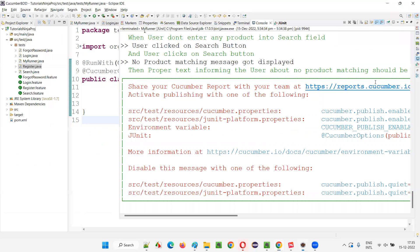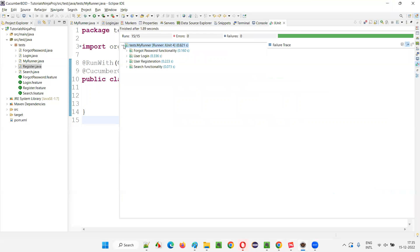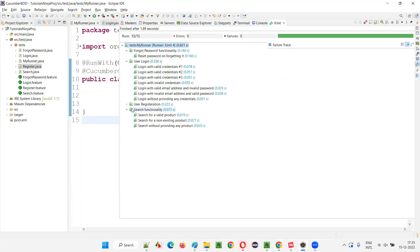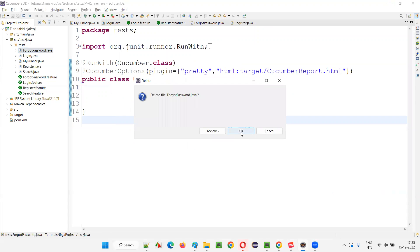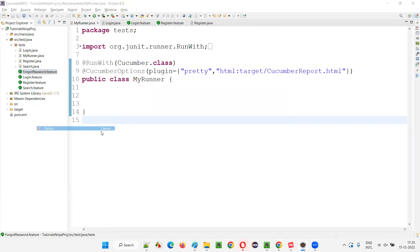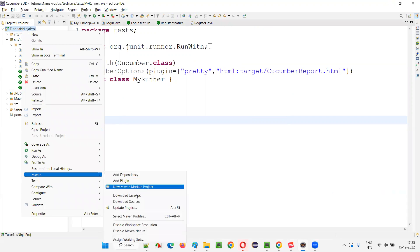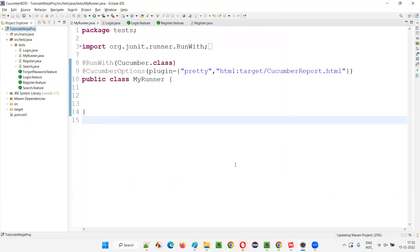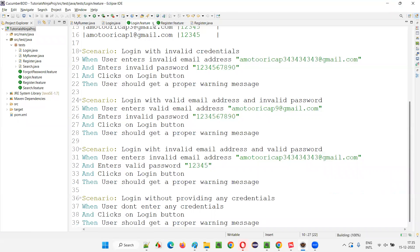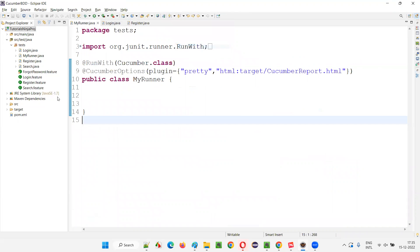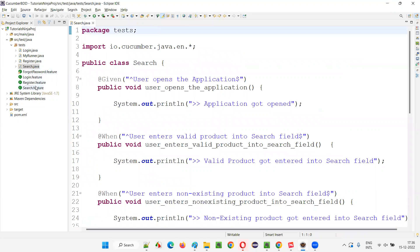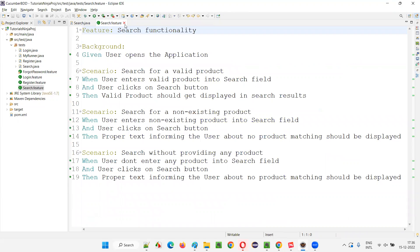All the exceptions are resolved and you are getting proper output in the Eclipse IDE output console, and you can see all the scripts run properly. As I already mentioned, forgot password functionality is not something I want to implement as part of this project, so I'll delete forgot password dot Java and forgot password dot feature as well. After a Maven update project, I'll check each feature file - login, register, and search - and everything is implemented correctly. Everything is intact.